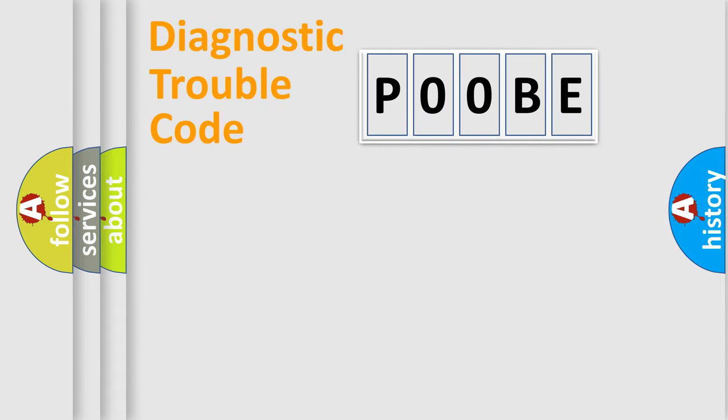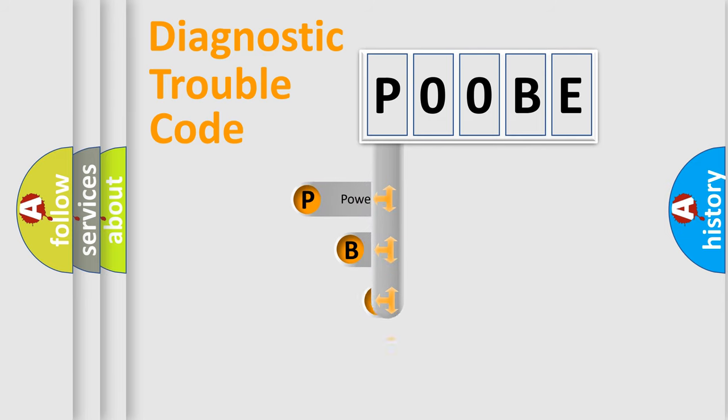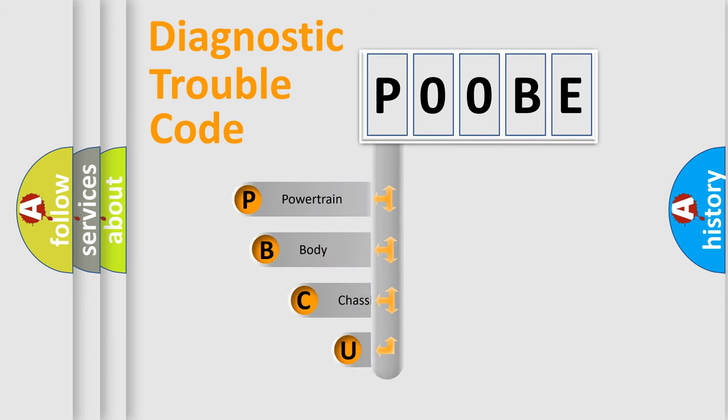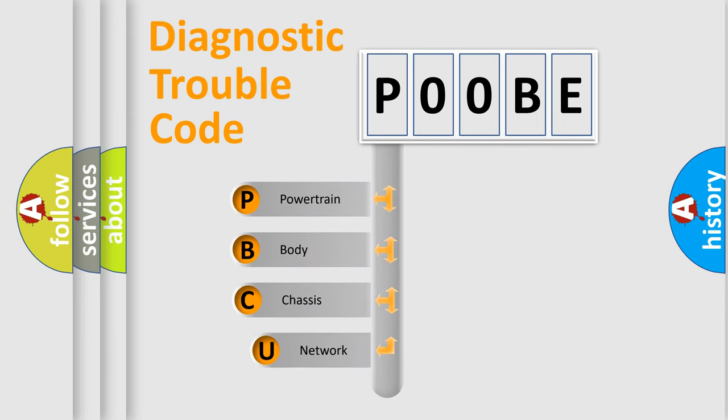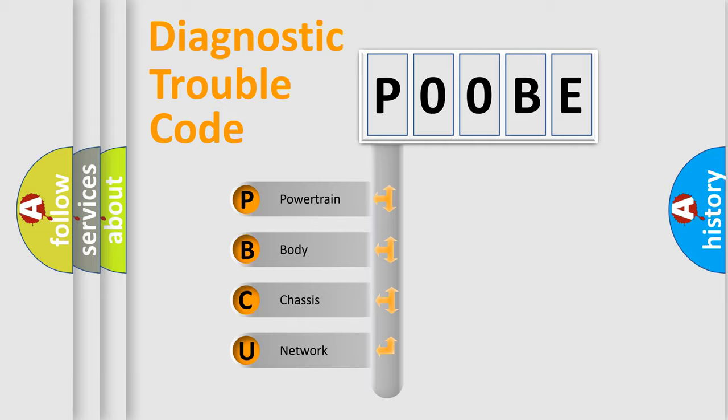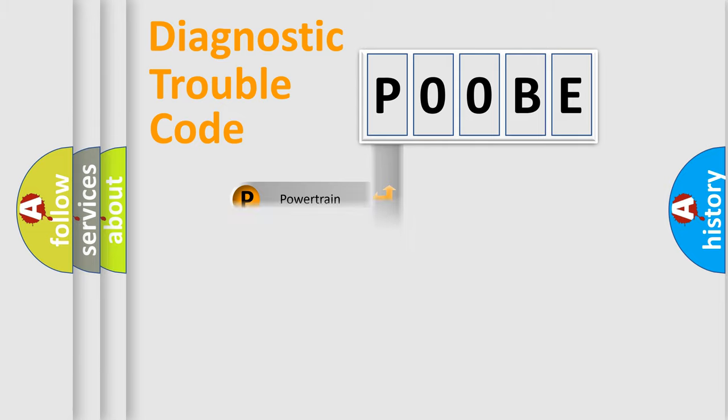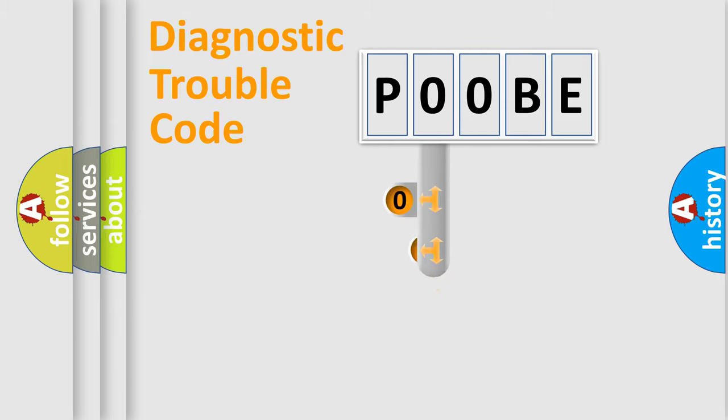First, let's look at the history of diagnostic fault code composition according to the OBD2 protocol, which is unified for all automakers since 2000. We divide the electric system of automobile into four basic units: Powertrain, Body, Chassis, Network. This distribution is defined in the first character code.